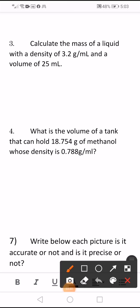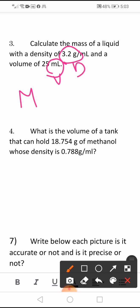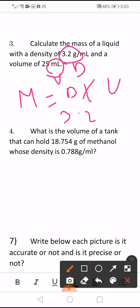Number 3. Calculate the mass of a liquid with density 3.2 and a volume of 25. To get the mass, multiply density by volume: 3.2 times 25. The answer equals 80. The unit for mass is gram.